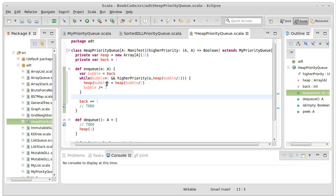Lastly, once we're done moving up and copying the values down, we need to store the new value in the location where the bubble stops.